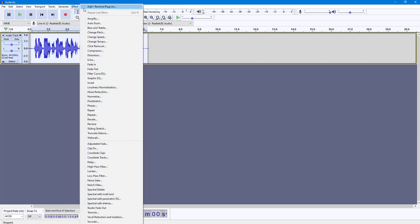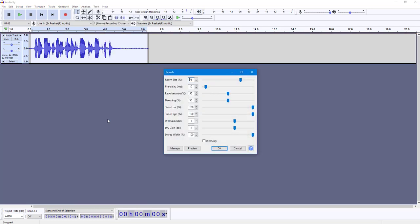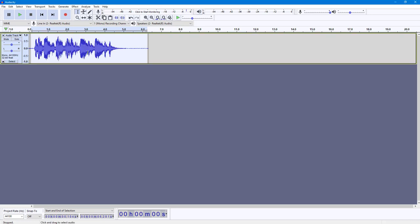If you go into Effect, then you can see reverb is here. Once you click on reverb, this is what you have. You can increase the room size right here, you can adjust delay as well, damping, and everything else. If you press OK, then this is what you have.